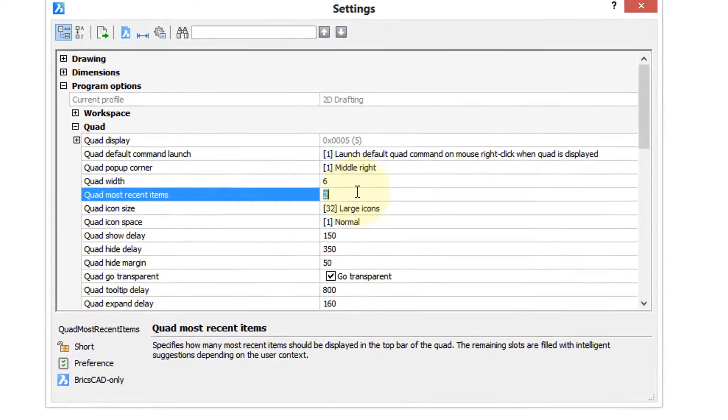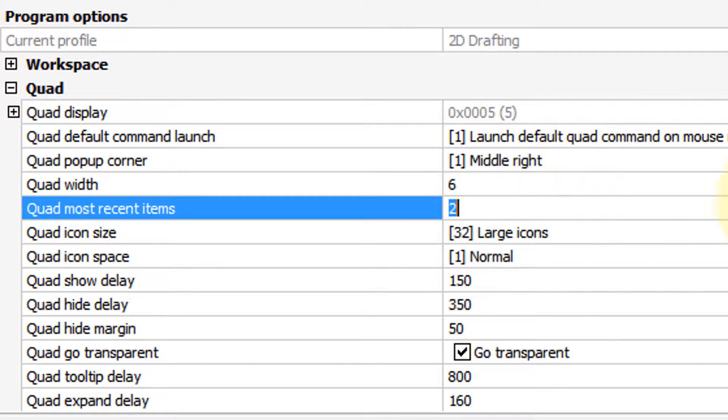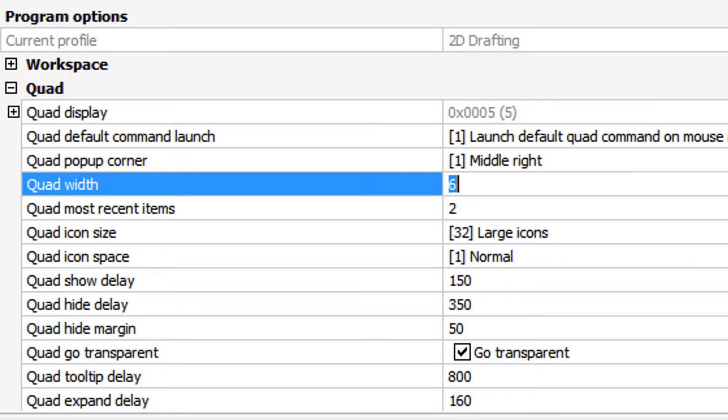For example, you can make it smaller than what it is on the screen. To do that, you change the width. This controls the number of columns wide the Quad is.